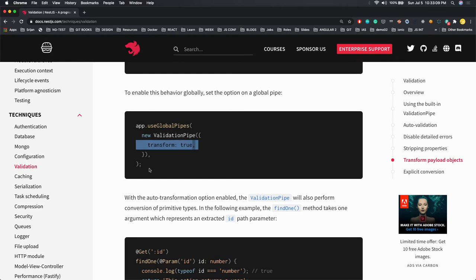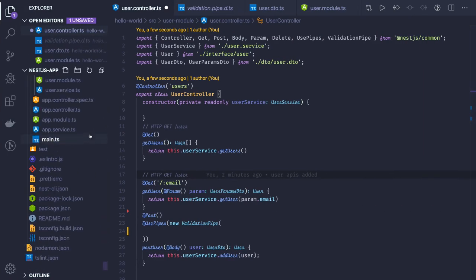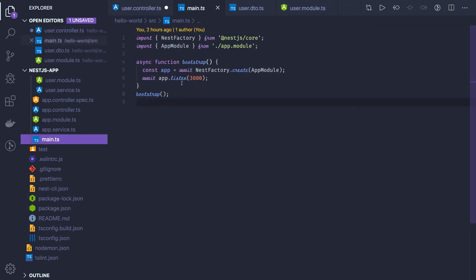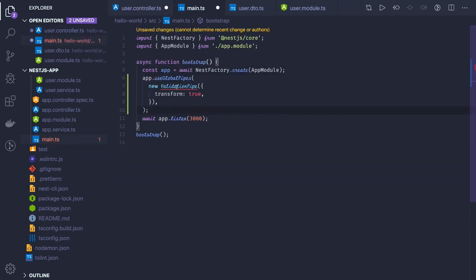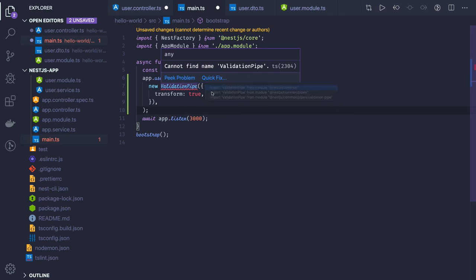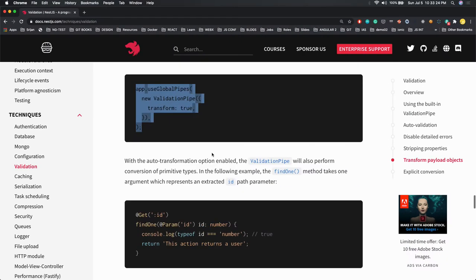If you want to set it globally, you have to do it in the main.ts file. Once you get the app instance, you set this for global validation pipe transform true.